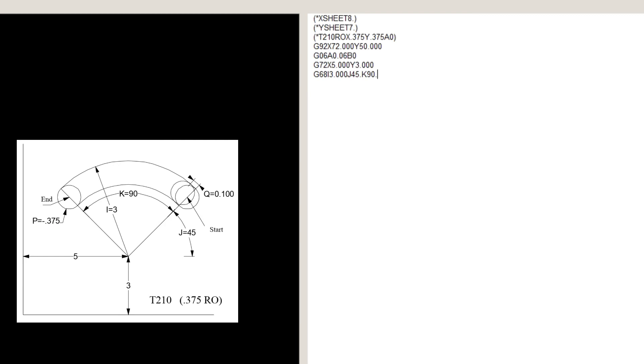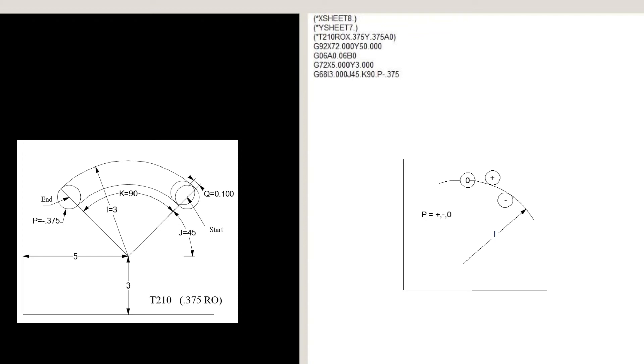P-0.375, which is the tool diameter. Depending on the sign of P, we can offset to the inside or outside of the arc. A zero value will punch on the line without any offset.